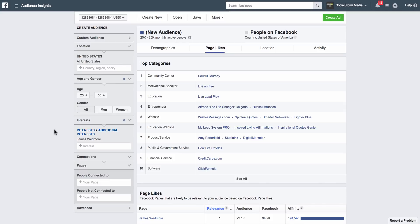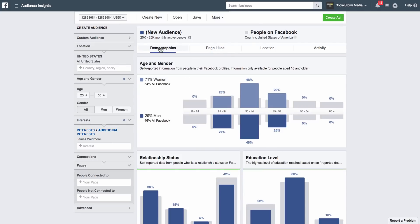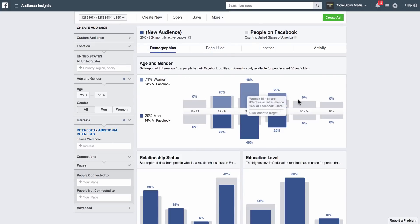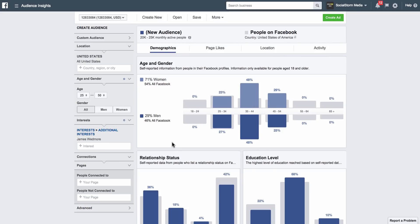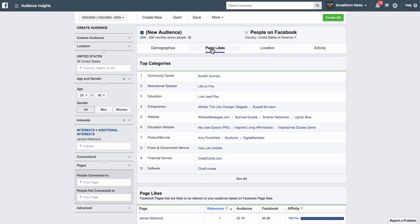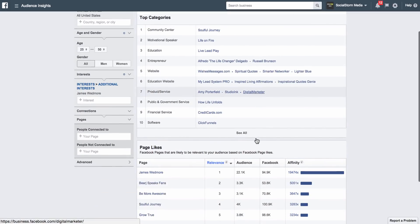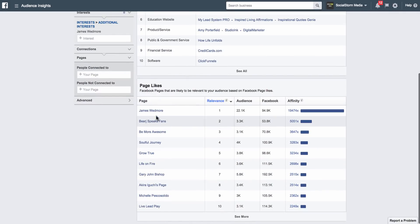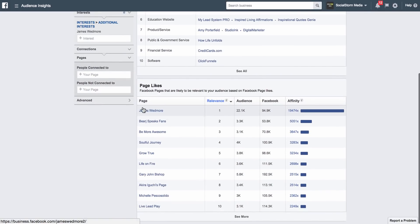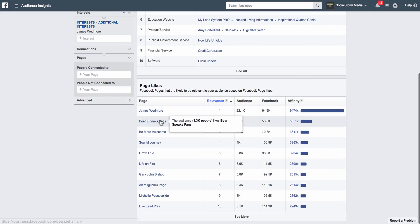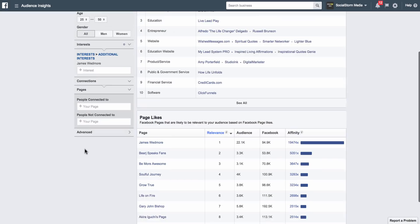So this is you continuing to do your research on your target audience. So we typed in James Wedmore because he came up for Amy Porterfield's audiences, and now you can see—again, you can see the demographics here of who likes his page and how old they are. Page Likes—you can see that people who like James Wedmore also like these pages. Life on Fire was also on Amy Porterfield's, and then all of these other things. Digital Marketer, and you can scroll down and see based on relevance what's really relevant to his page.